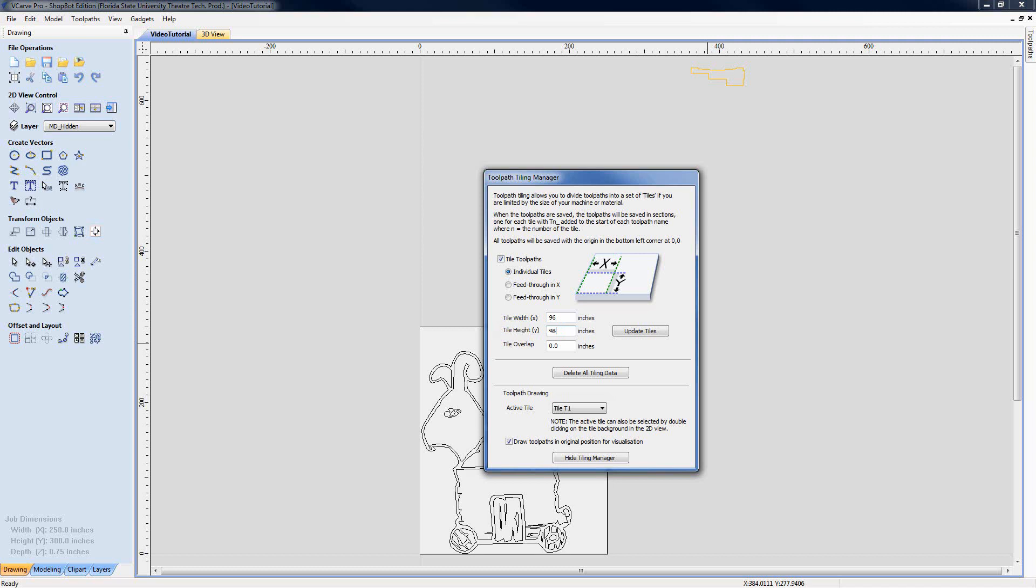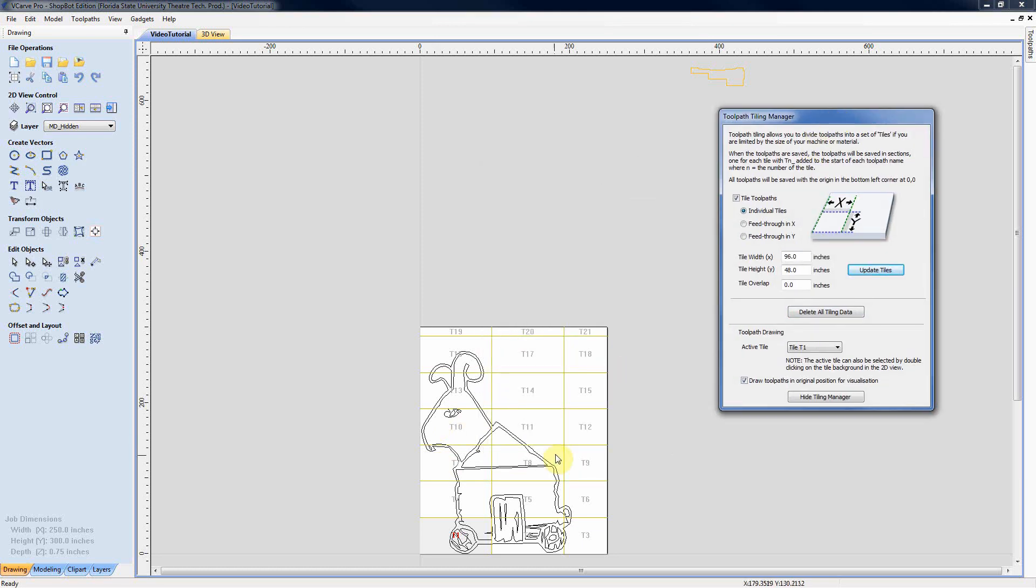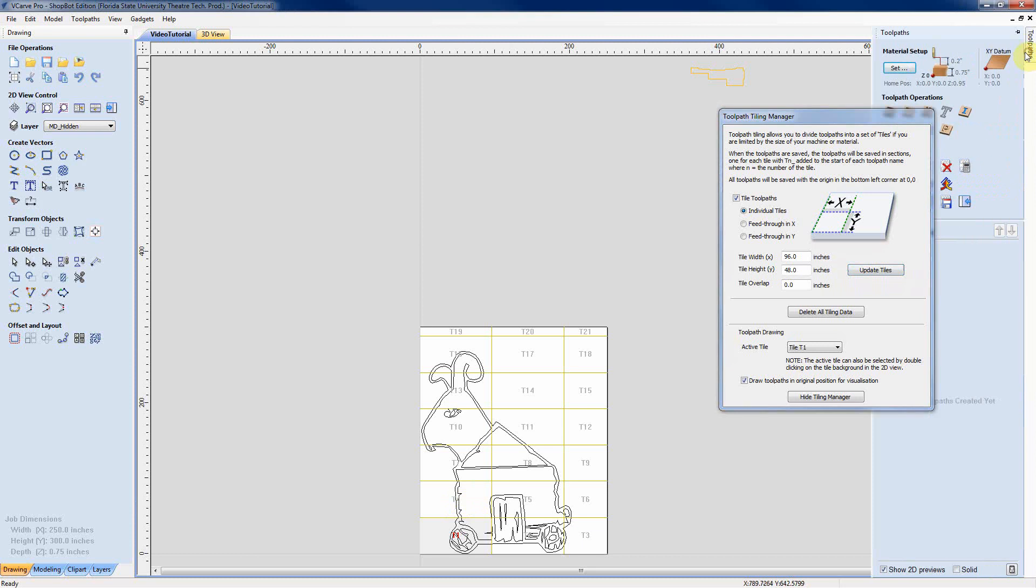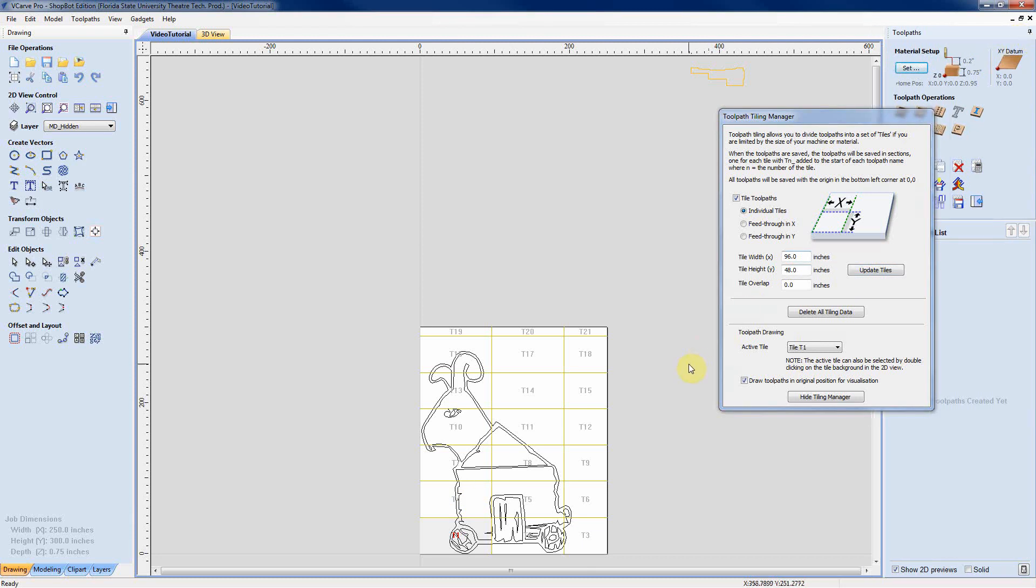So the X for our machine is 96, Y is 48. We update tiles and what you can see here is that it's selected a whole bunch of tiles. These will all be individual sheets that it will have to cut out.